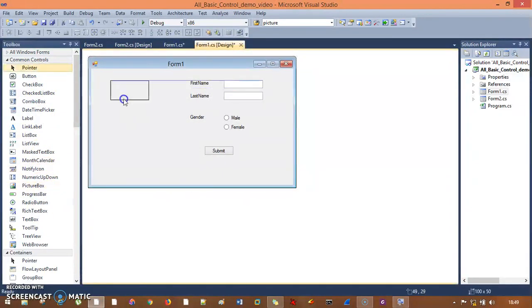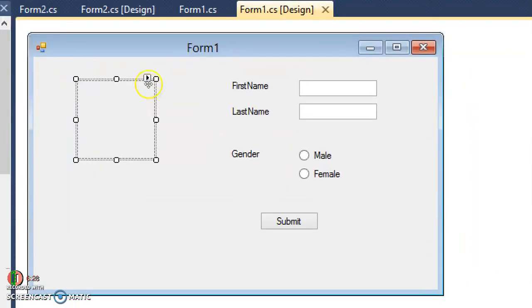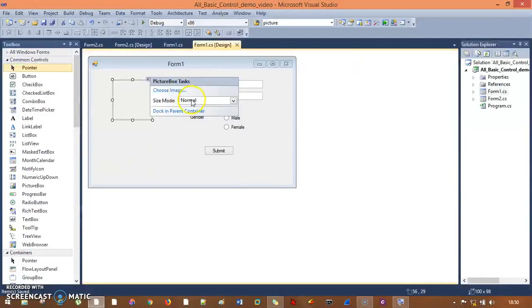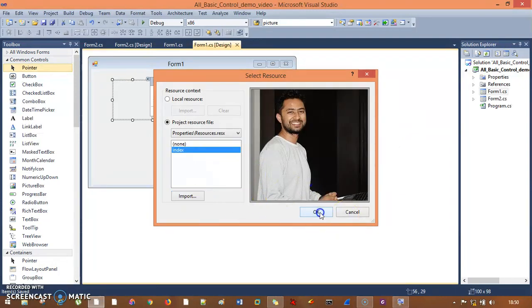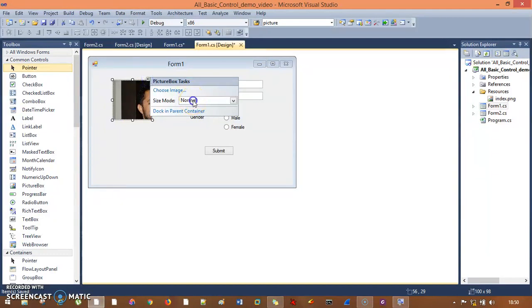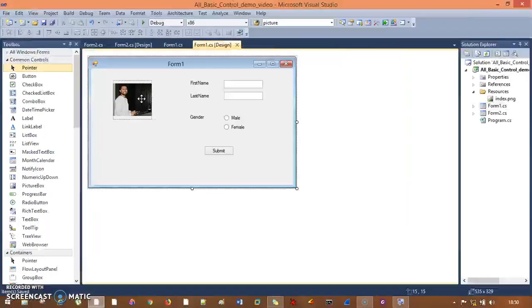I go to form one, select all these entries, move them to the right, and drag my picture box here. I'll elongate it. Then I click the small button for the picture box, choose image, and import my picture. It's not viewing properly, so I go to Size Mode and set it to Zoom. Now it looks much better.